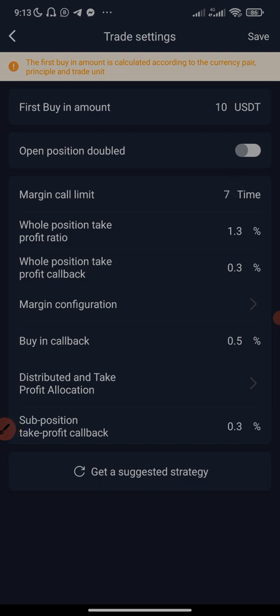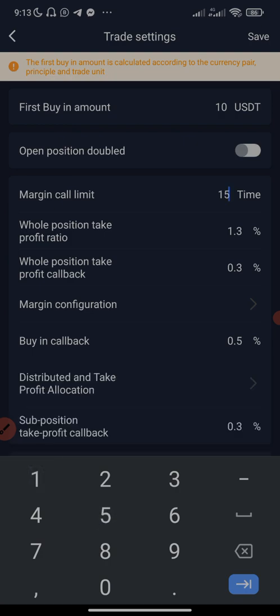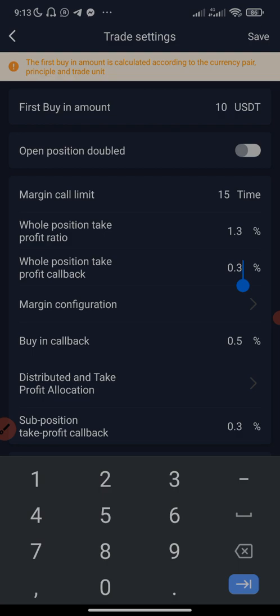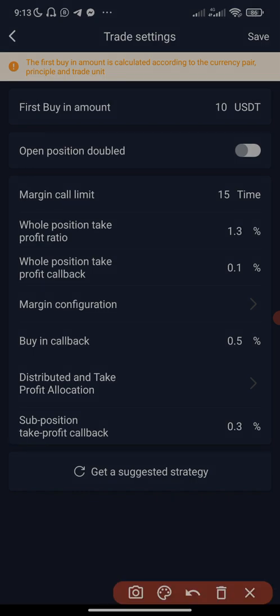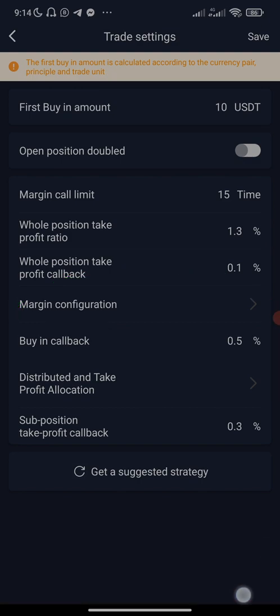The margin call limit — don't forget we are using the 15 margin call strategy — so we edit this to 15. The whole position take profit will be 1.3, and the whole position take profit callback we edit to 0.1 percent. The next step is to click on 'Margin Configuration' so we can configure the margin call drop and the multiple buying ratio.